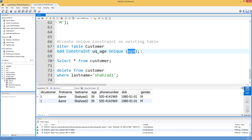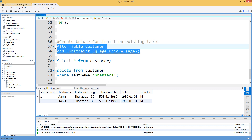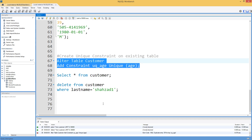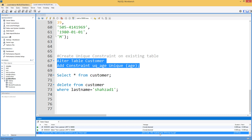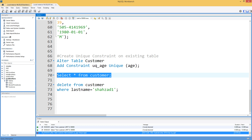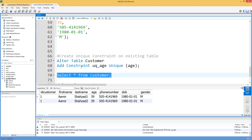If we try to run this script, it will throw an error because we currently have the value 39 appearing twice in the age column. The error says: duplicate entry '39' for key 'UQ_age'. We cannot create a unique constraint when there are already duplicate values present in that column.